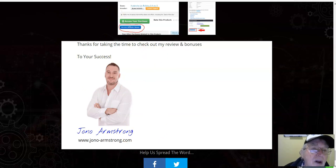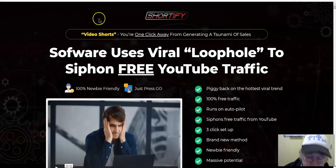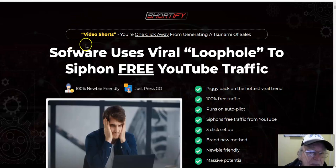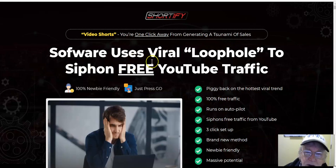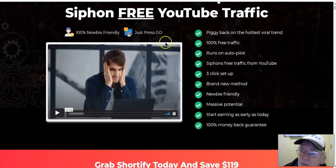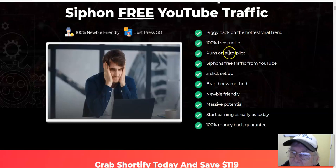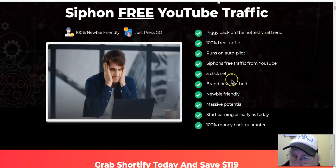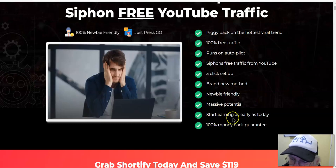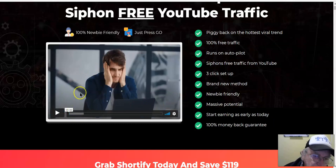Now we're going to have a look at the Shortify sales page. Video shorts — you're one click away from generating a tsunami of sales. Software users' viral loophole to siphon free YouTube traffic. Piggyback on the hottest viral trend, 100% free traffic, runs on autopilot, three-click setup, brand new method, newbie friendly, massive potential, start earning as early as today, 100% money-back guarantee. Let's listen to this presentation just a little bit.